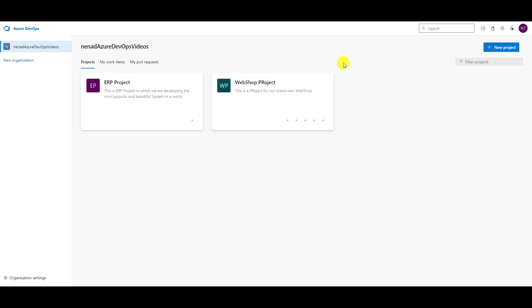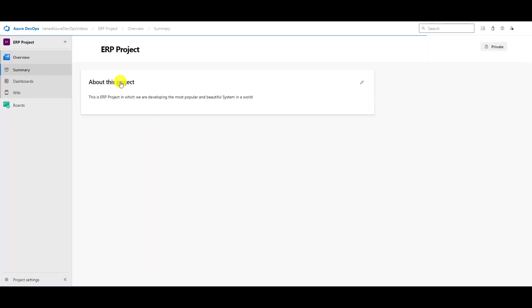Hello, today I'm going to show you which view options we have for Sprint Backlog. Let's jump to the project.